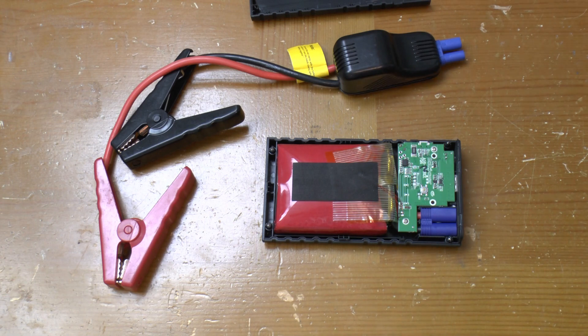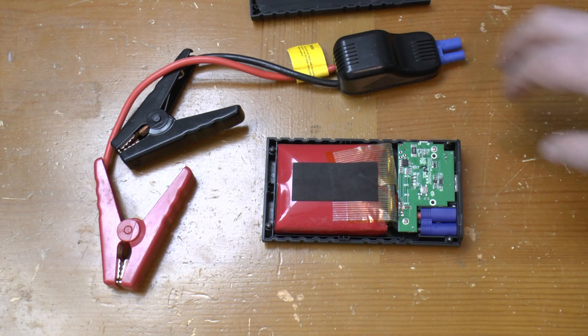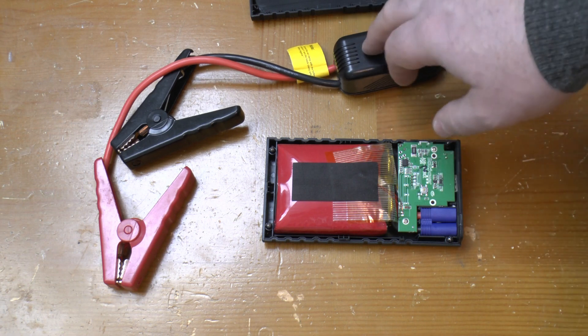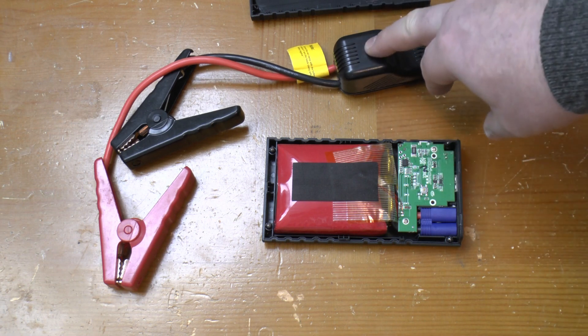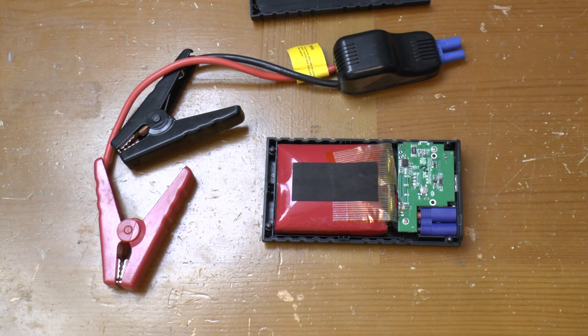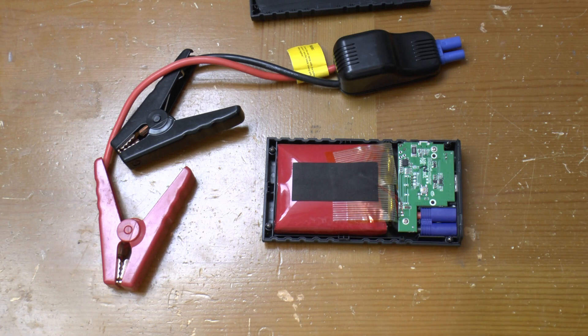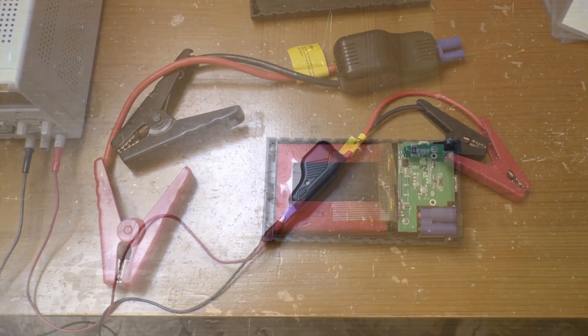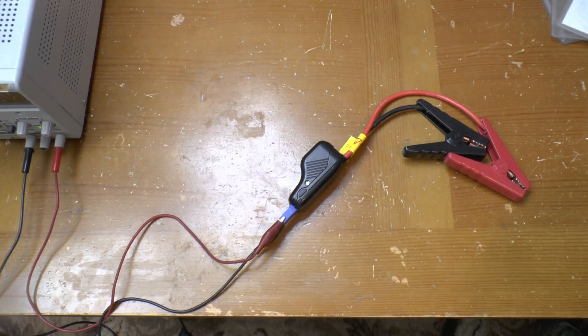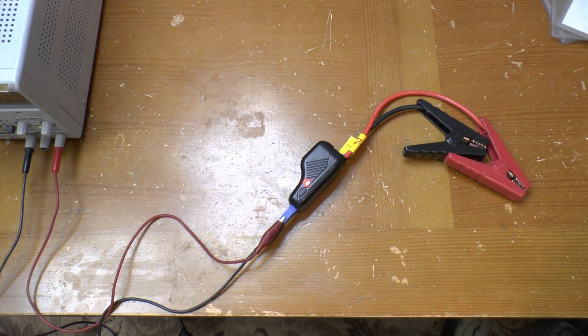I can't show you the pack working as it's well dead. What does work though is this jump lead assembly. Let's have a play with that plugged into a bench power supply. As you can see with power applied but nothing on the crocodile clips, the LED just flashes red off, green off repeatedly.